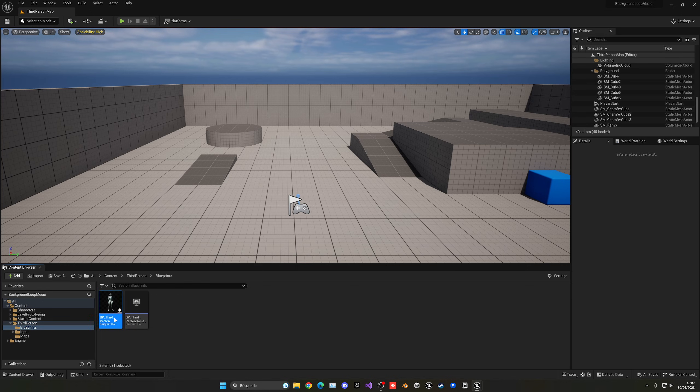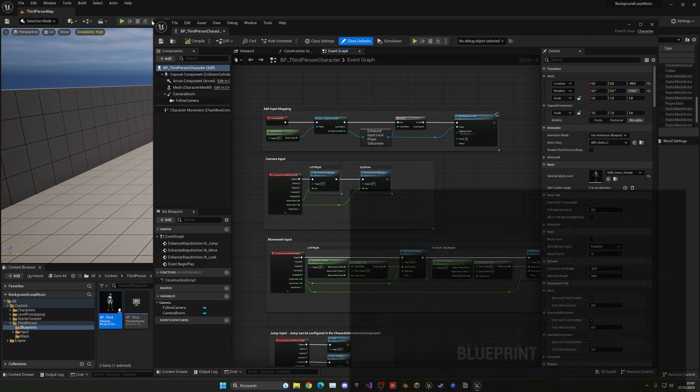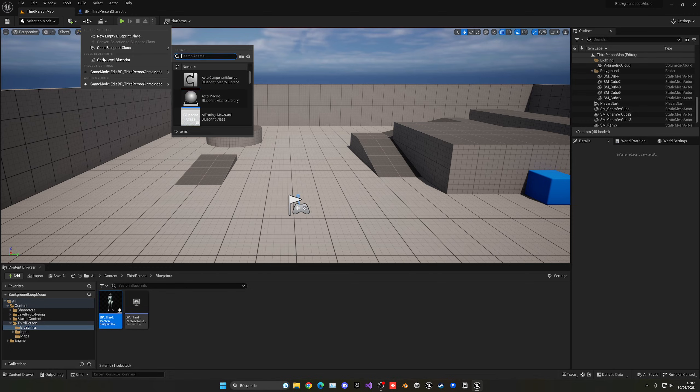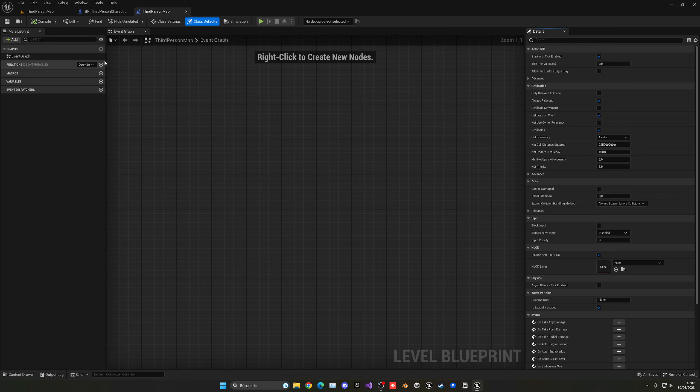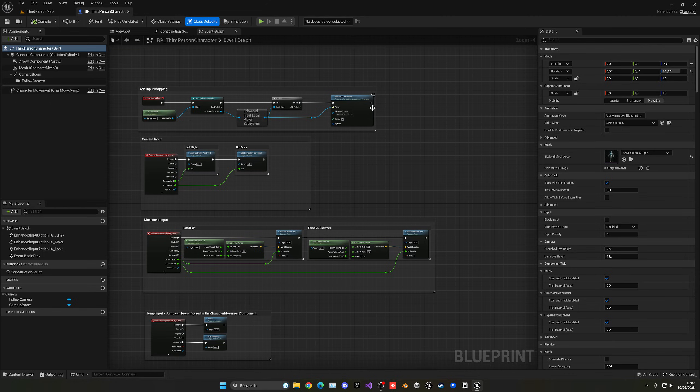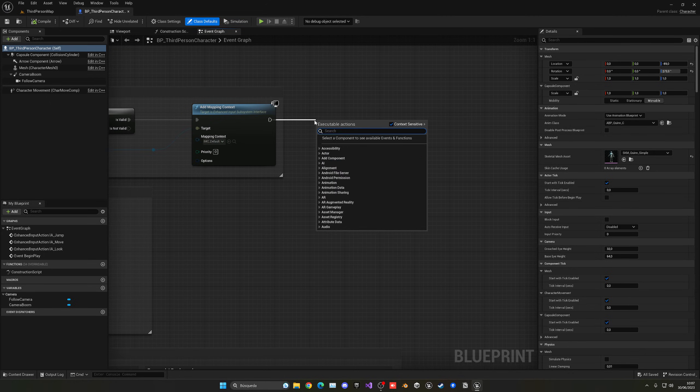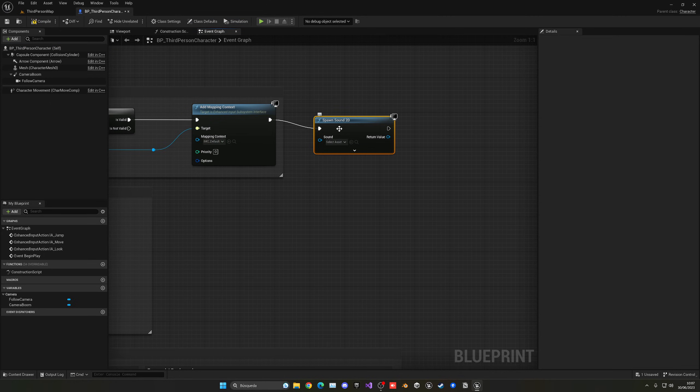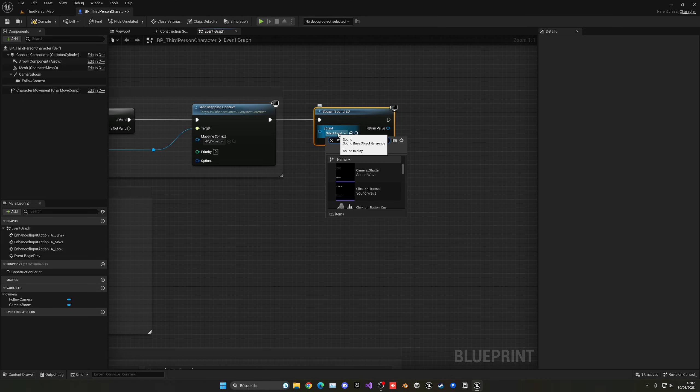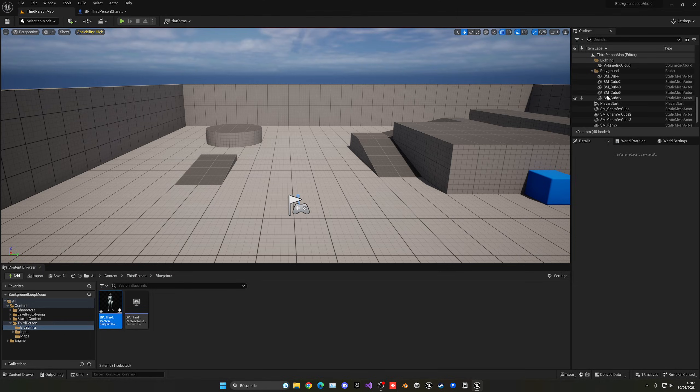This can be the third person character blueprint, so literally your player blueprint, or even your level blueprint. It doesn't really matter. Let's say, for example, on begin play, I just say spawn sound 2D. I can now go ahead and find my music and plug it here, and basically it will start to play the sound.